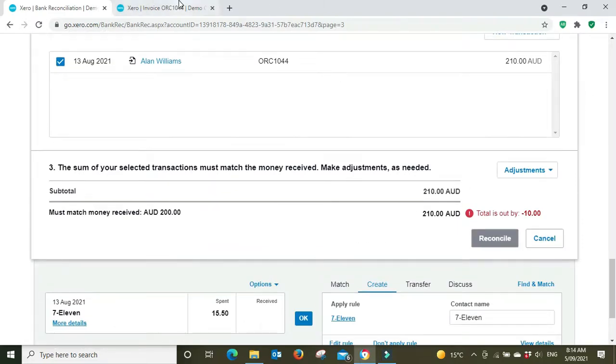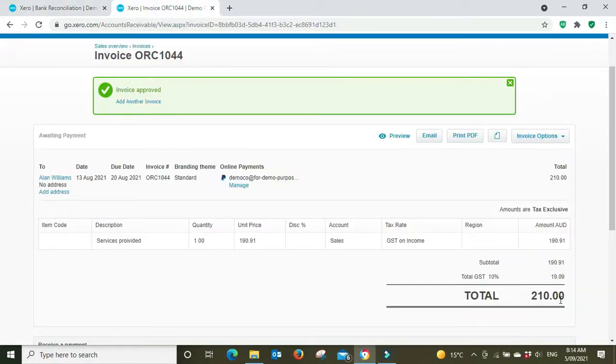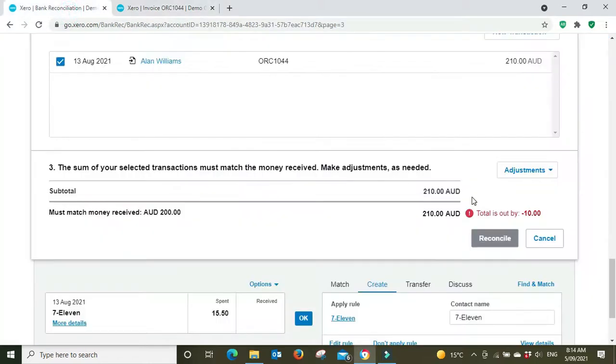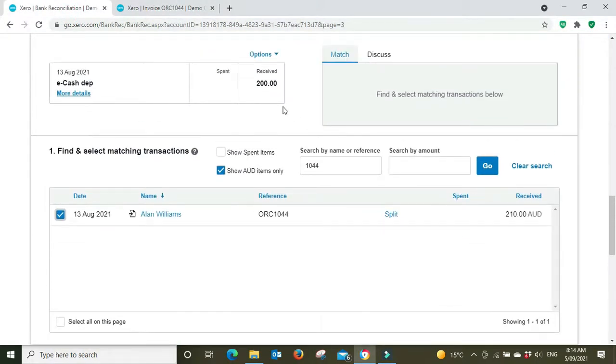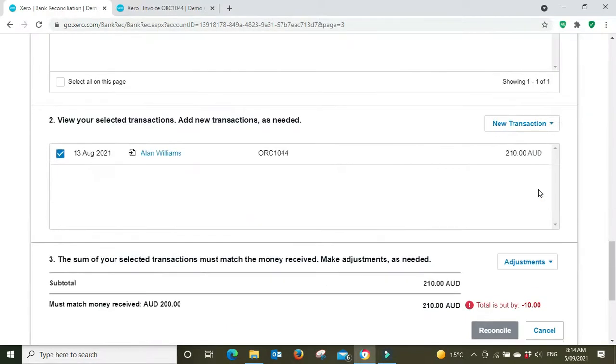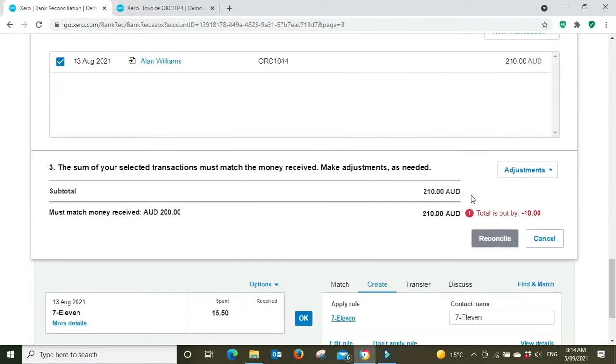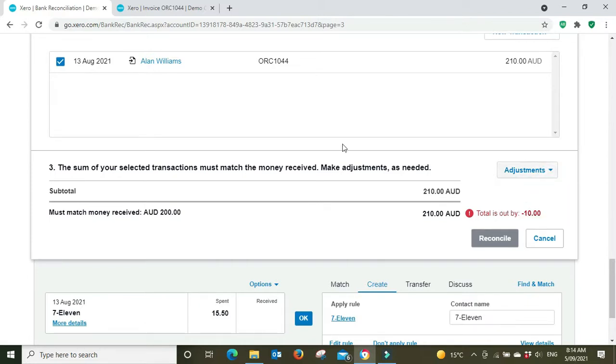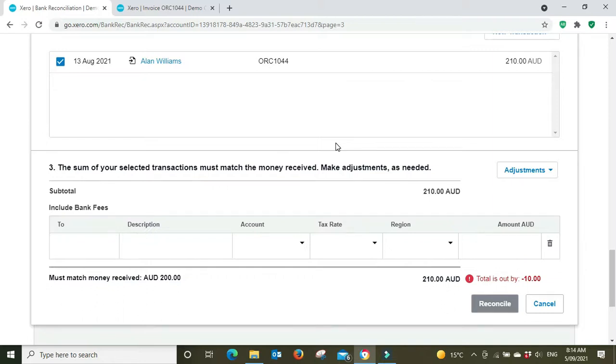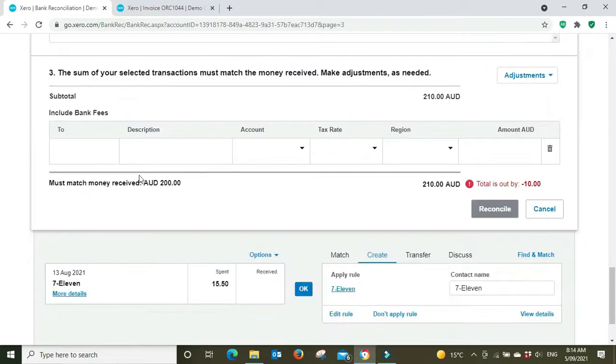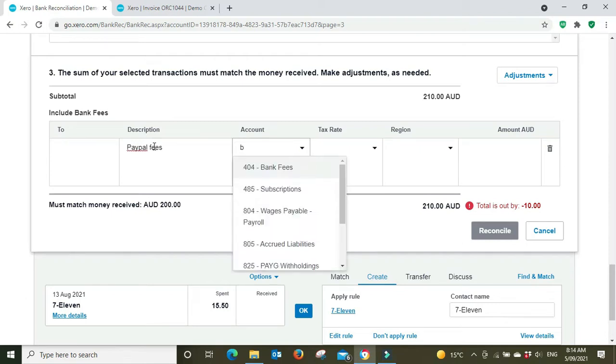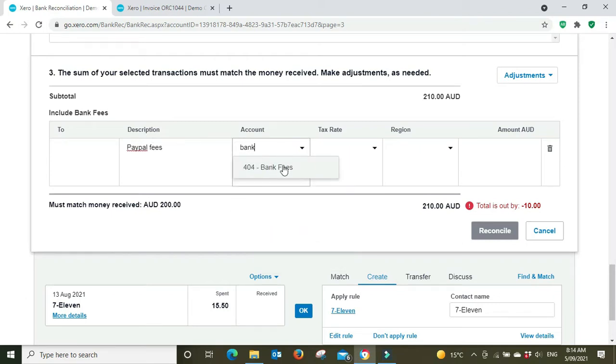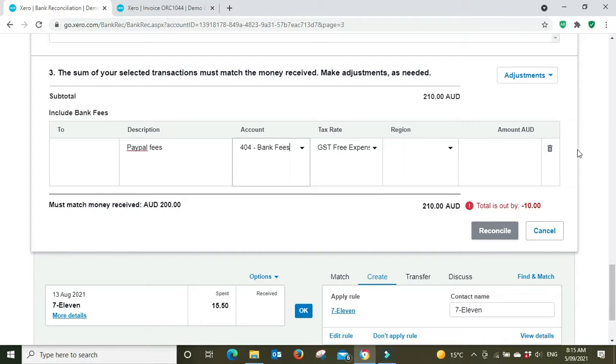Anyway, we've got $210 here matched and we know the invoice was for $210 but we only received $200. We can see down the bottom here the total is out by $10 and that relates to fees. What we need to do is make an adjustment and we're going to go bank fee. Let's say we're using PayPal, so we're just going to say PayPal fees. We're going to put that to bank fees. What you could also do is have a separate account called PayPal fees if you want to split your PayPal fees out from regular bank fees. We're going to say in this instance it's GST free and we'll put in the amount for $10, and then we can reconcile. That's it, it's done.